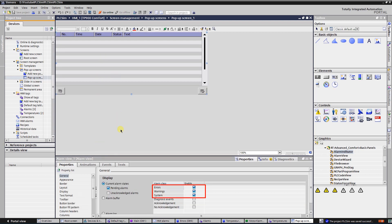Currently I have configured alarm view to show pending errors, warnings, and system alarms.